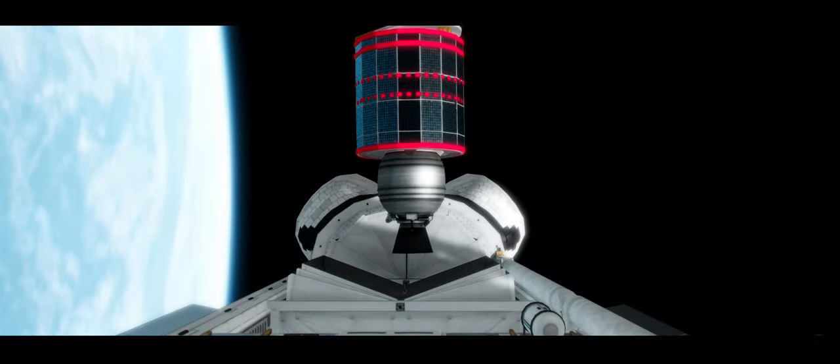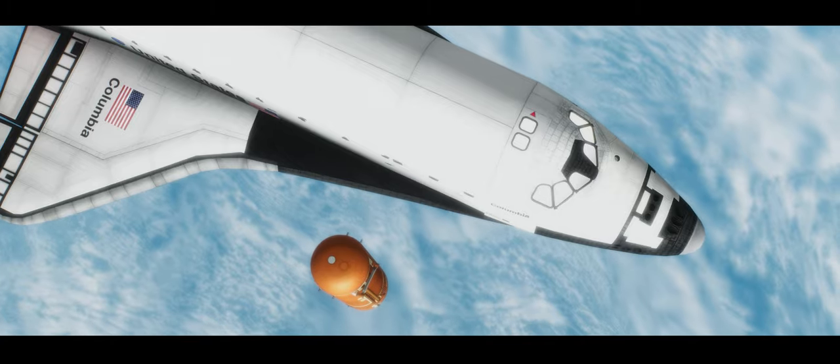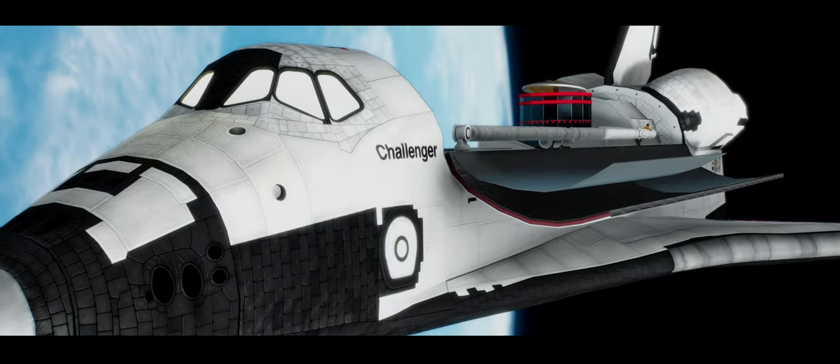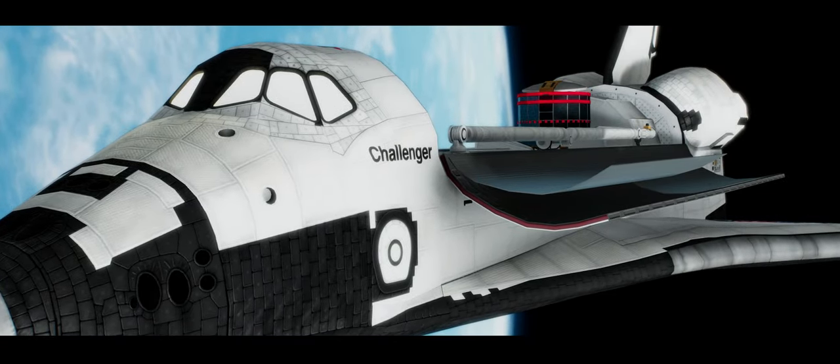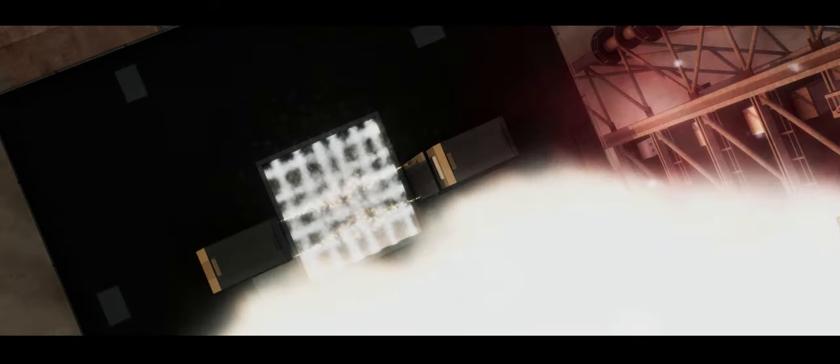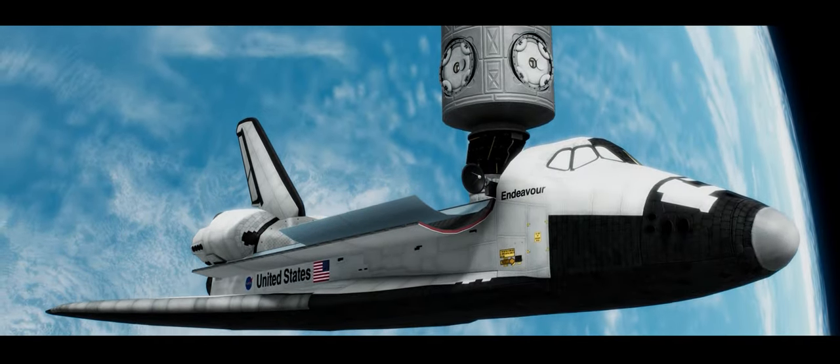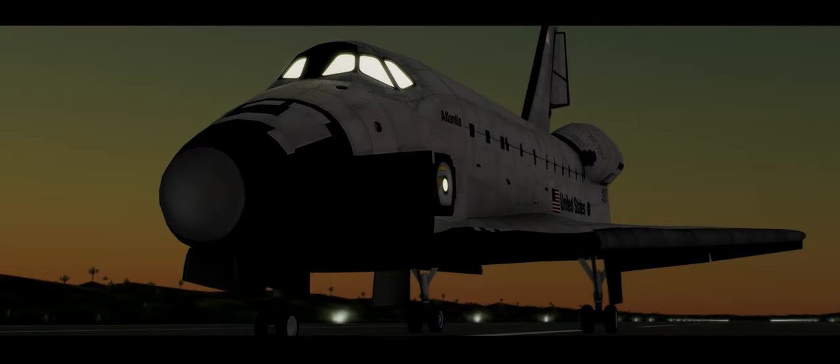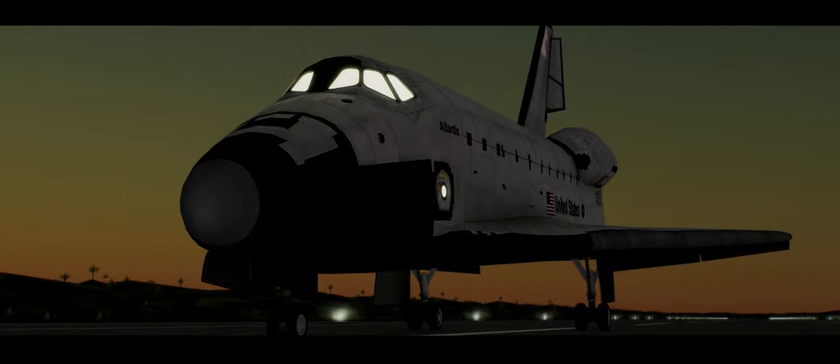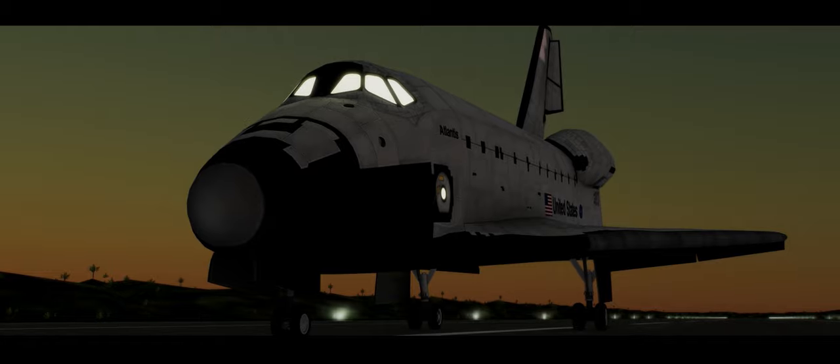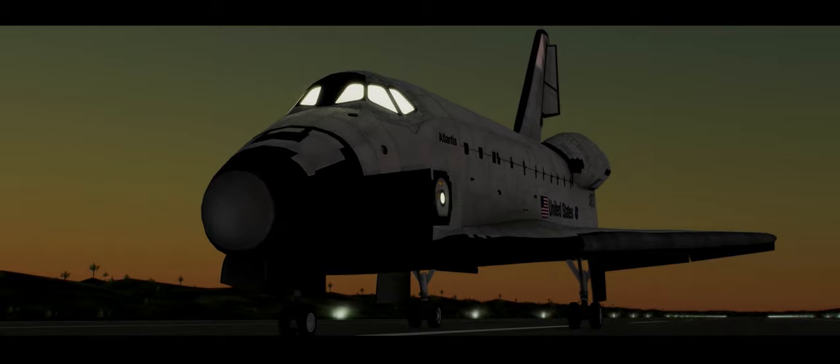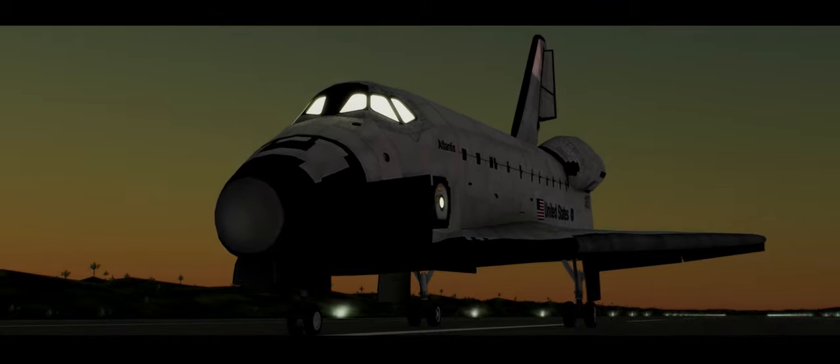Thank you, Columbia. Challenger. Discovery. Endeavor. And to our ship Atlantis, thank you for protecting us and bringing this program to such a fitting end. God bless all of you. God bless the United States of America.